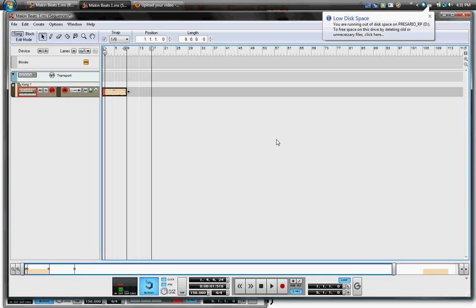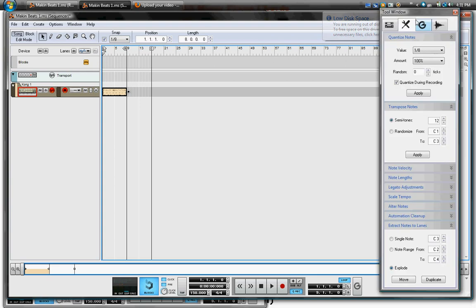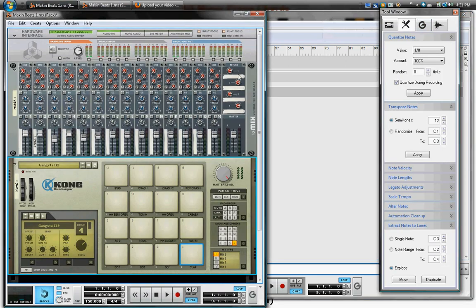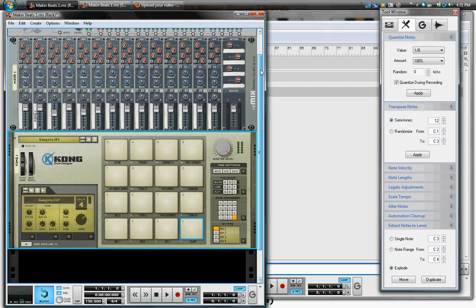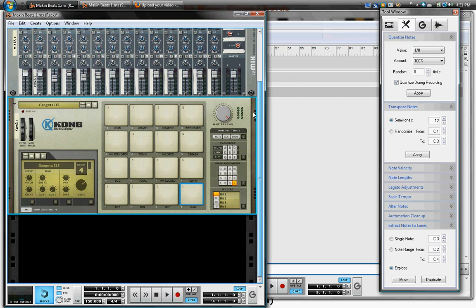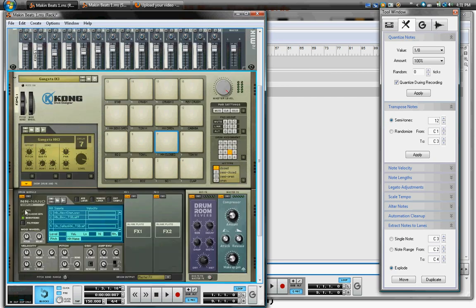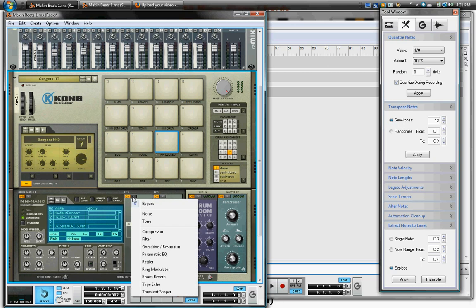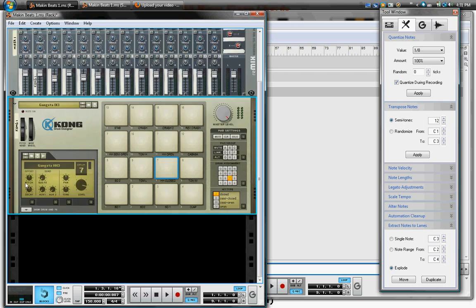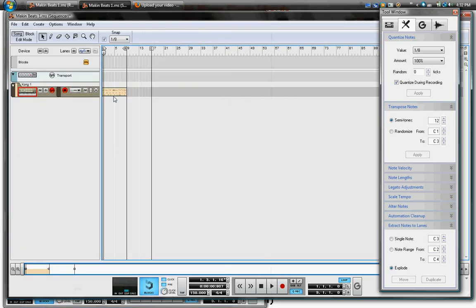Okay, so now I have my hi-hat in. Next thing I'm going to do—now you have everything in there. You can adjust the volumes over here. That's pretty self-explanatory—panning, pitch control. If you hit Show Drum Effects, you can add whatever effects you want by clicking here.